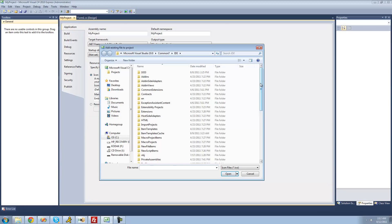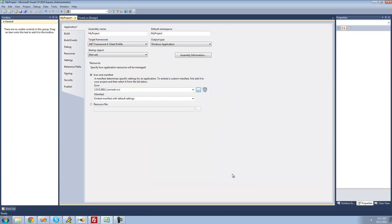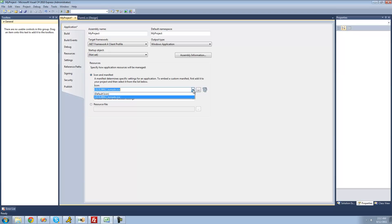A great place to find icons is iconfinder.com. Type in whatever you want and you can download it in either PNG or .ico format. I already have some downloaded on my desktop. I'll choose this tornado one. Right now my application's icon is this tornado, but at any point if you want to change it back to the default icon, you can do so by clicking this arrow and selecting default icon. I'm going to keep it as a tornado.